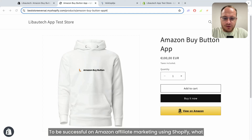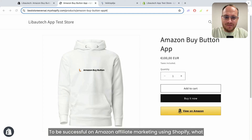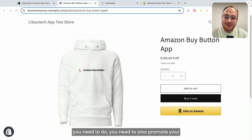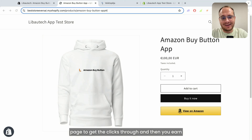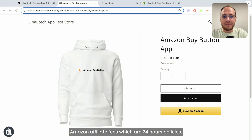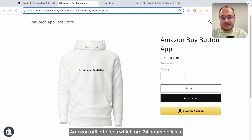To be successful on Amazon affiliate marketing using Shopify, you need to promote your page to get clicks through and then earn Amazon affiliate fees, which are based on 24-hour cookie policies.